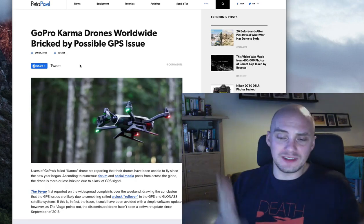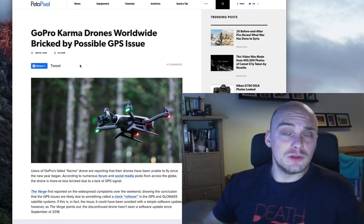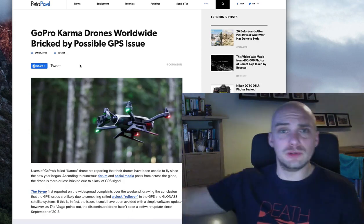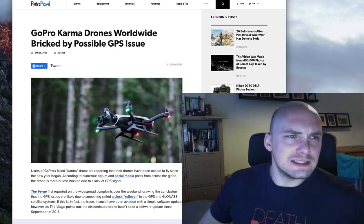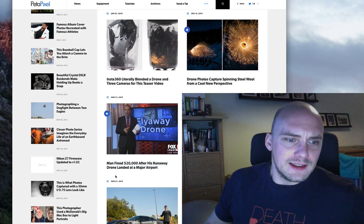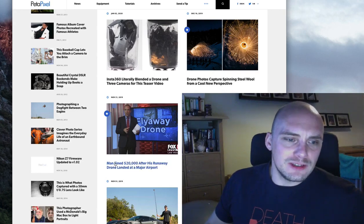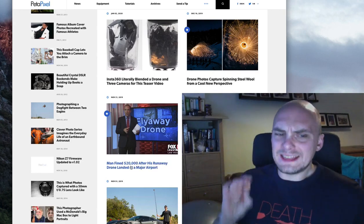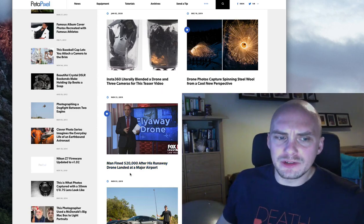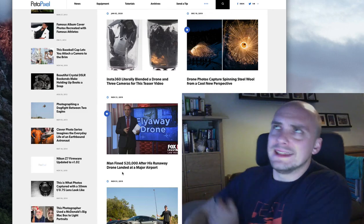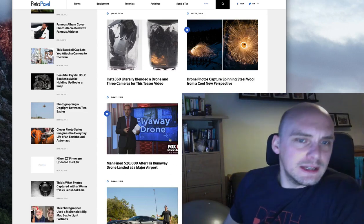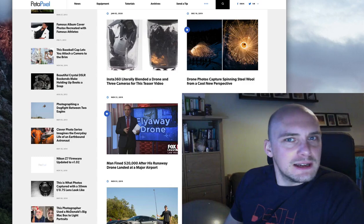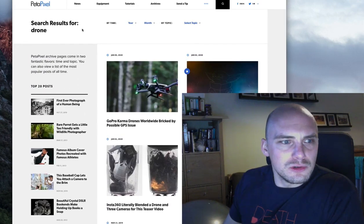Whether that was the Kindle fault, whether it was a drone malfunction, we don't know because he never found the drone. It just flew off. Additionally, when there are the threats of drones just flying off, you can see when there's now stories of man fined $20,000 after his runaway drone landed at a major airport. Okay, you're probably thinking, oh yeah, that's not going to happen all the time. You're right, but you don't want to be that guy that suddenly has to deal with a $20,000 drone.